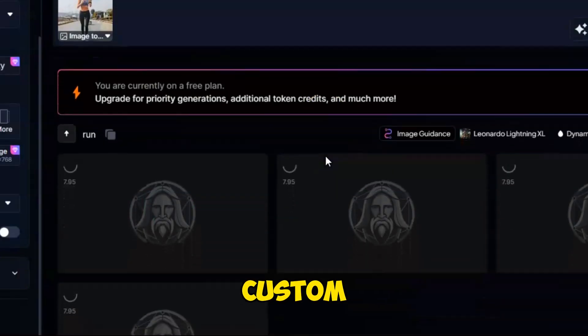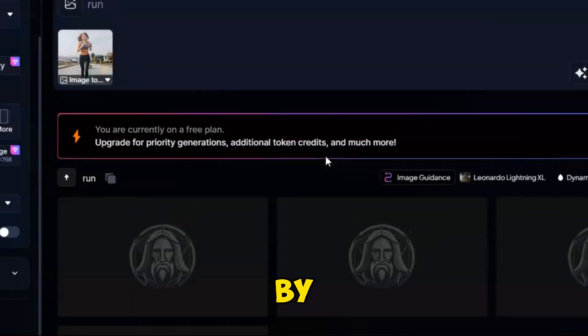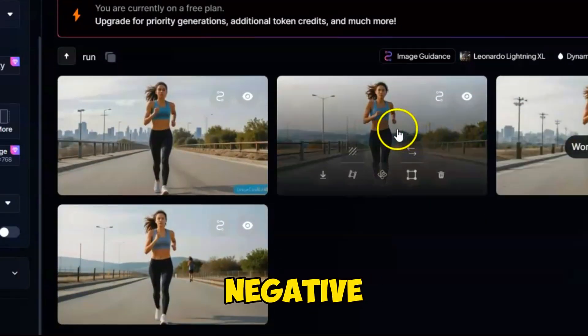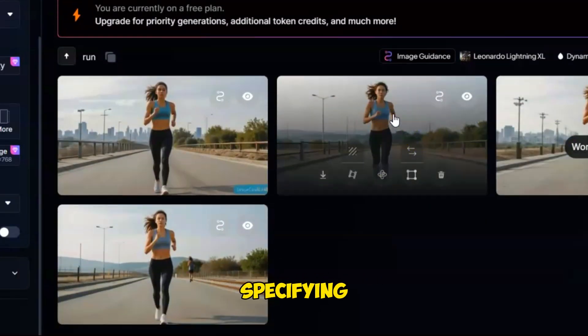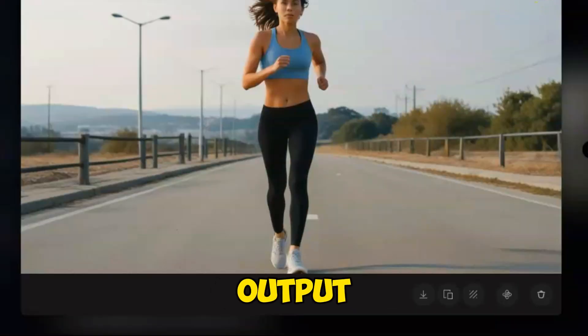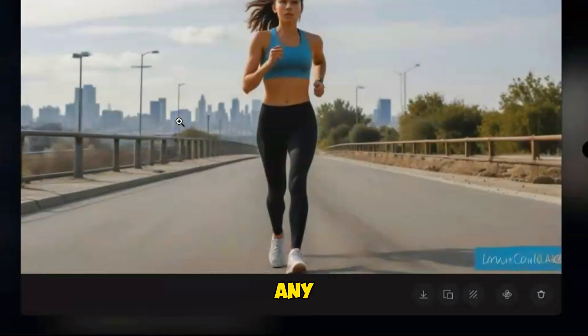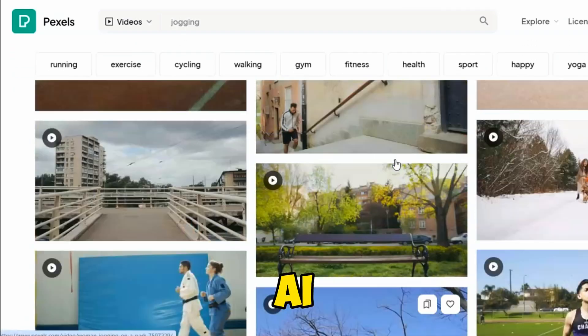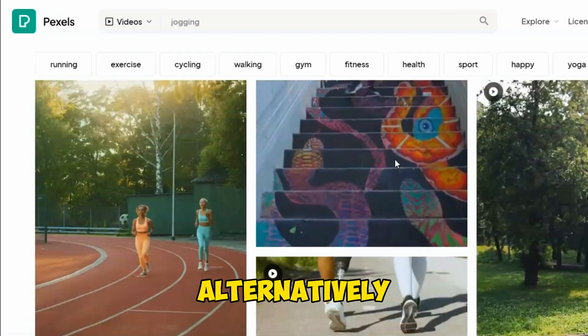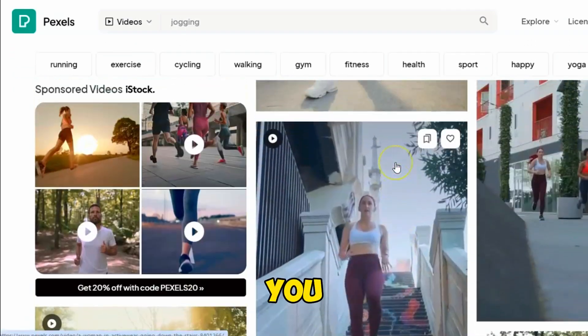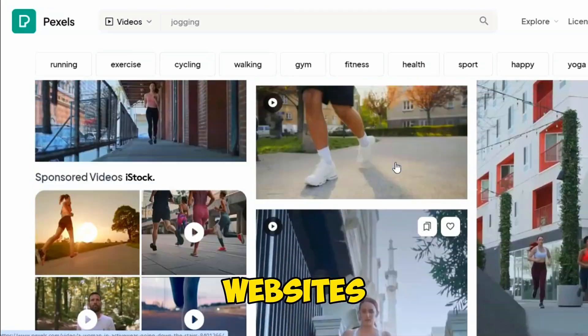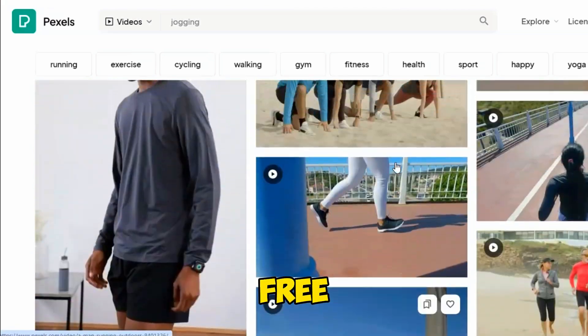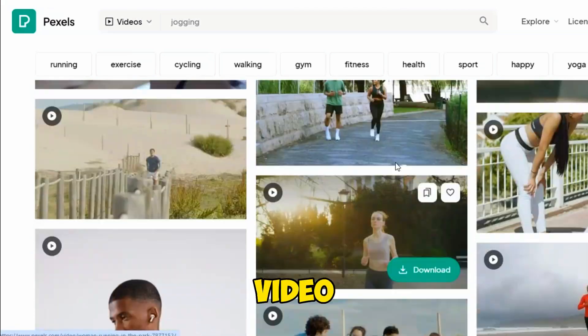You can create a custom character by writing a prompt, adding a negative prompt, and specifying the output size using any image generator like Leonardo AI. Alternatively, you can visit websites like Pixabay or Pexels to get free images and video clips.